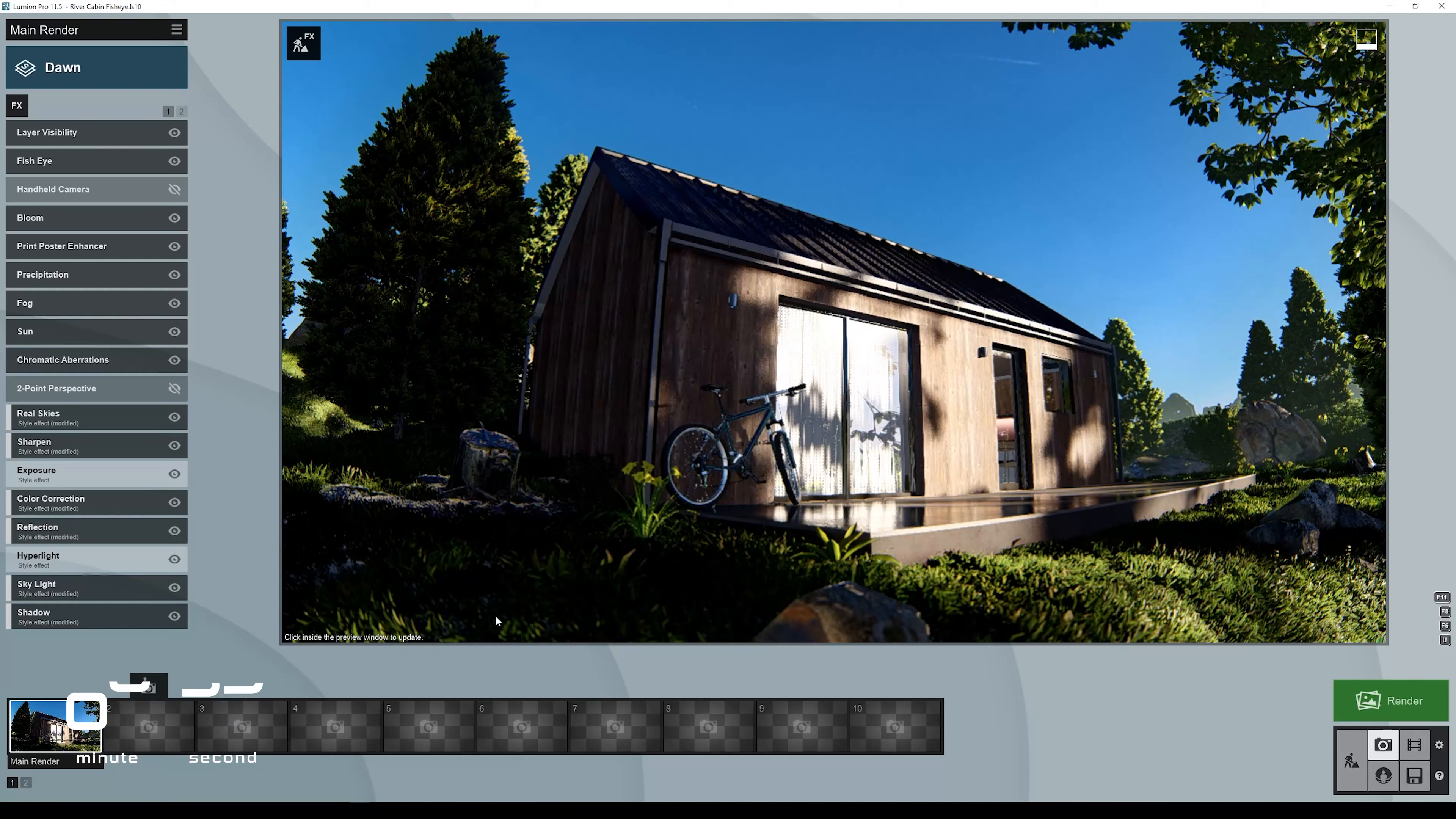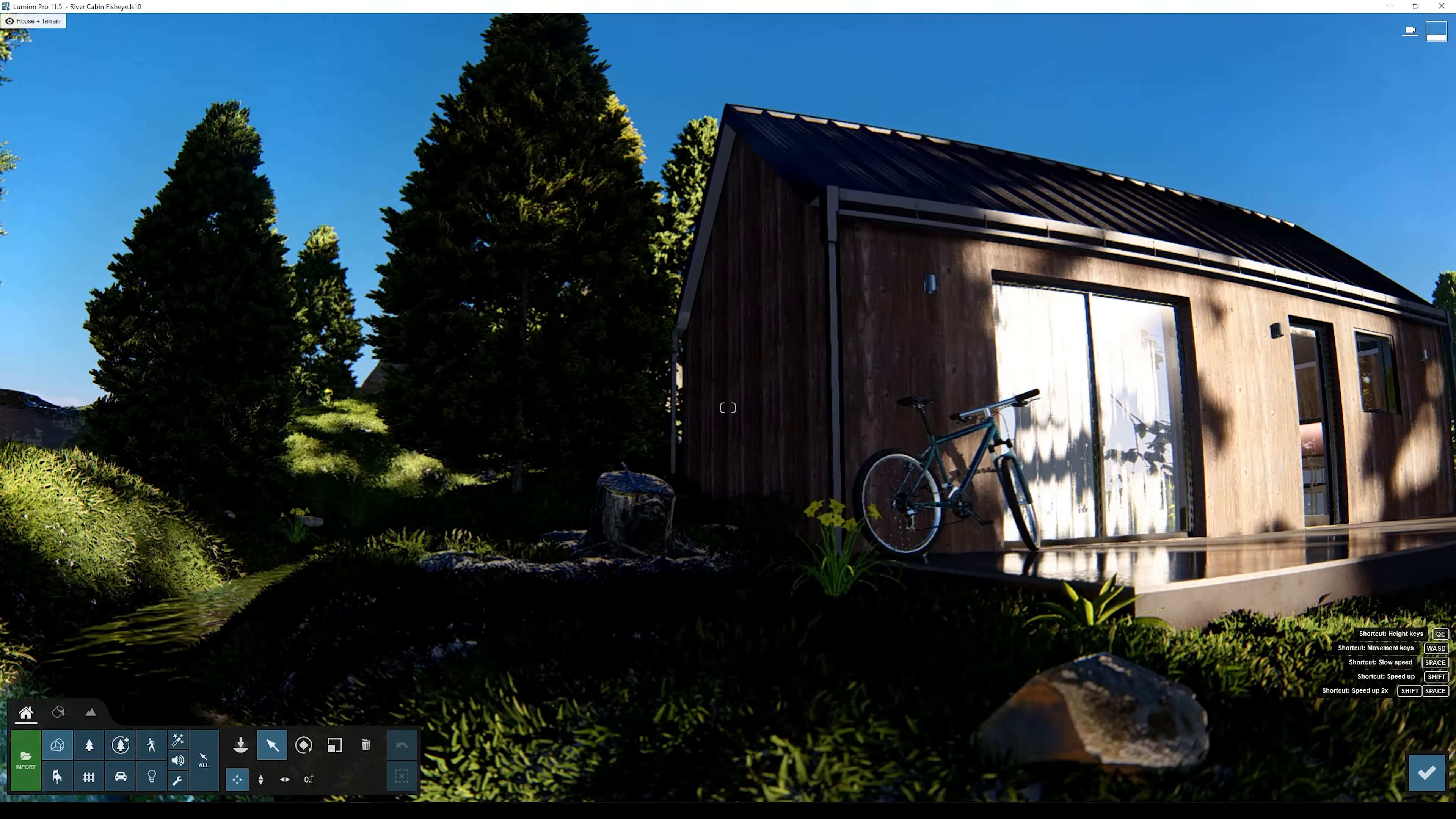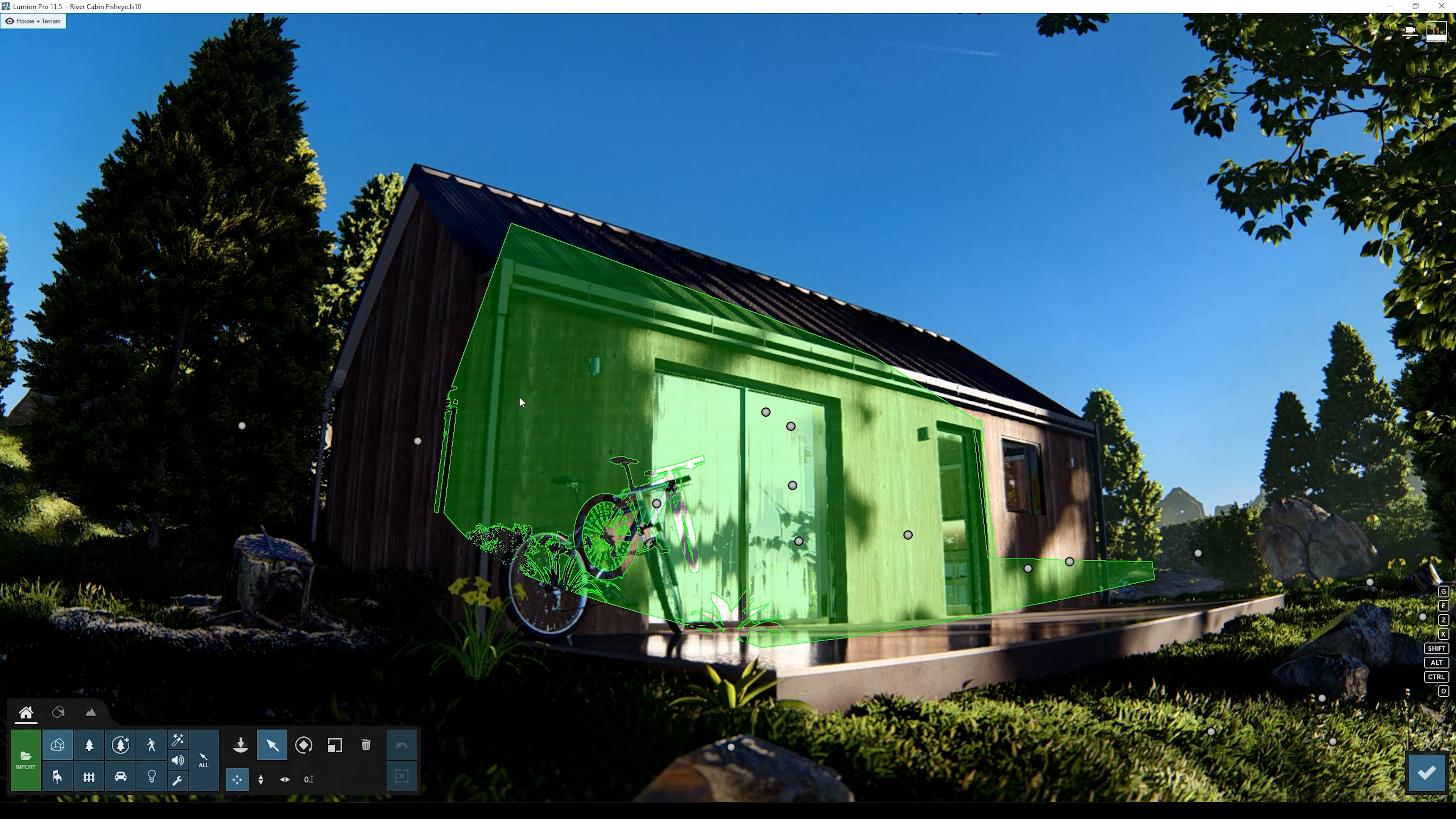So here inside Lumion, if you notice when you hover over the shot that you saved, you will see that it says Shift 1. What does this Shift 1 mean? When you go to Build Mode with effects, every time you move your camera, if you press Shift F1, it will move you back to the same camera position.